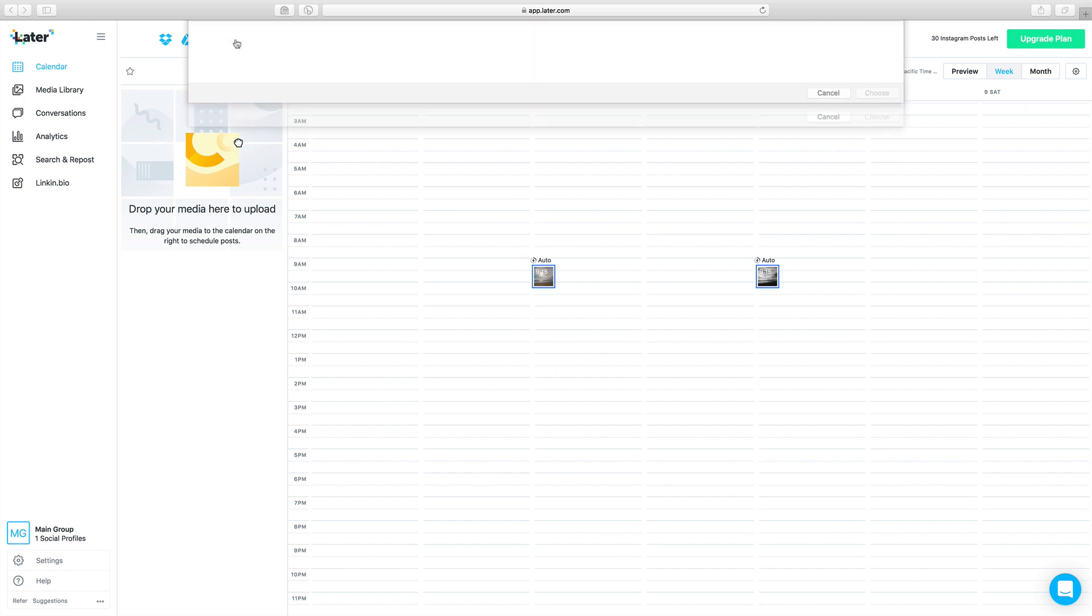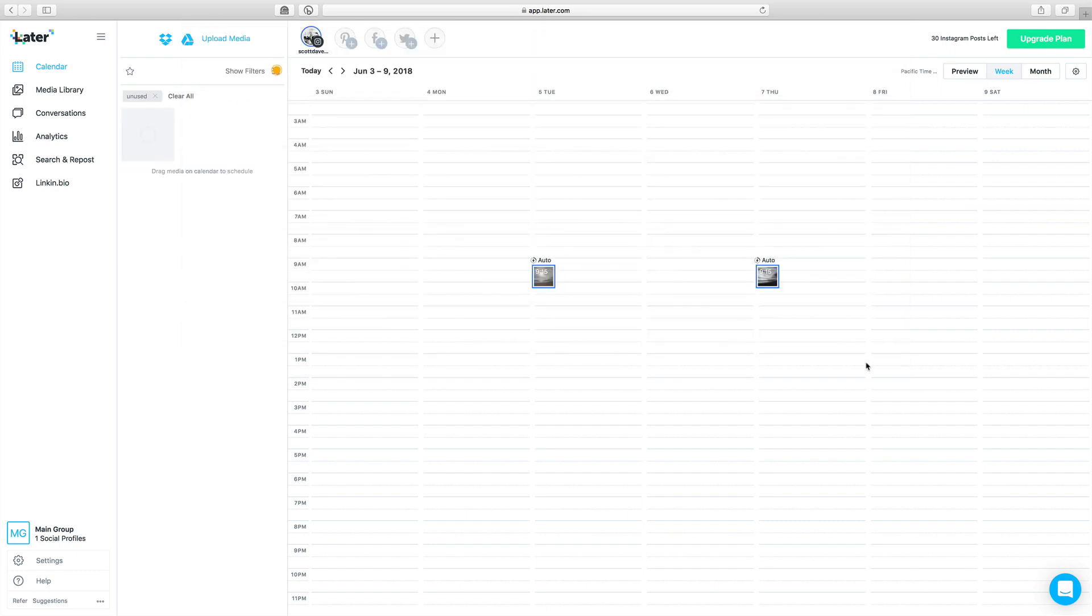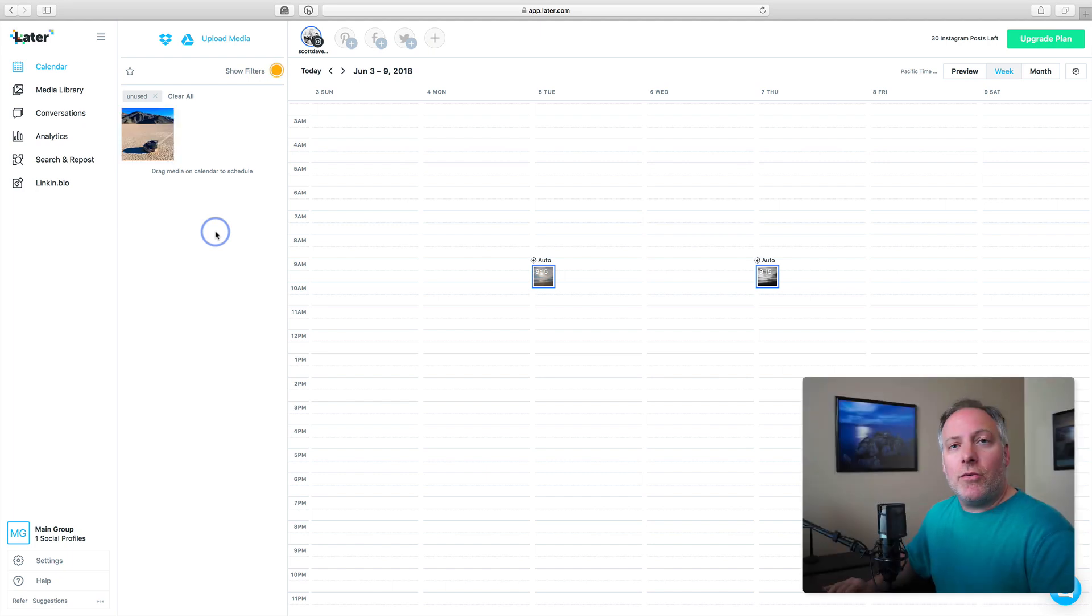I'm going to add a new photo. I just exported something to my desktop, I'll just grab that and load that in, and that shows up over on the left-hand side in the area of what media you have or haven't used yet to create a post in Later.